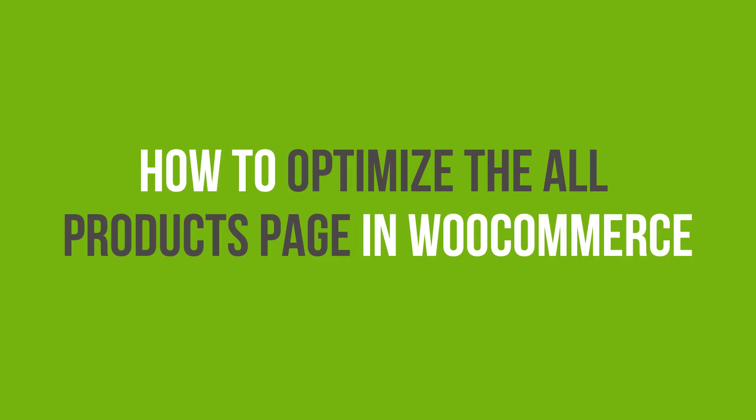In this video, you'll learn how to optimize the All Products page in WooCommerce WordPress.